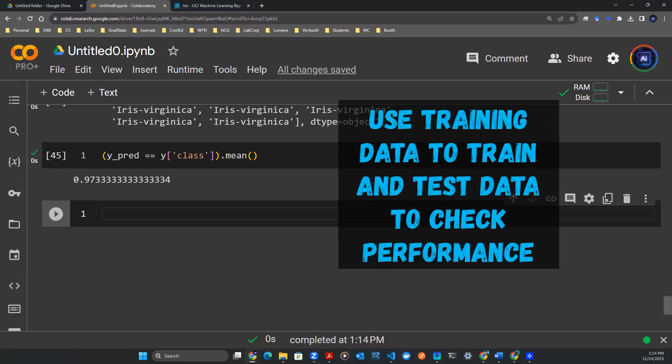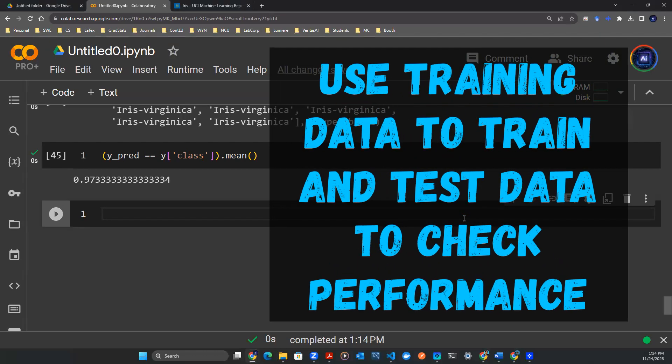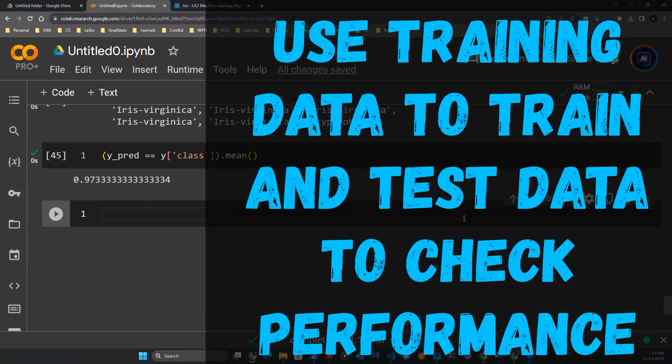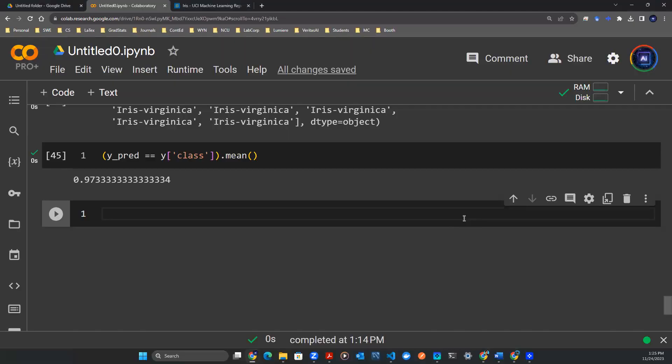Hi everyone, welcome back. In the previous video, we talked about how to build a simple logistic regression model on the IRIS dataset.